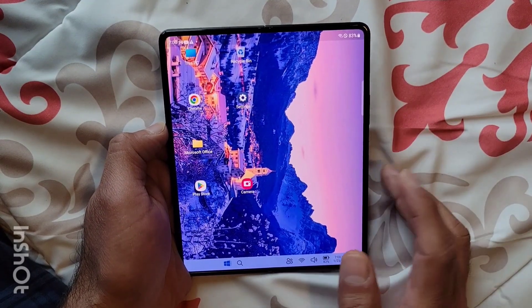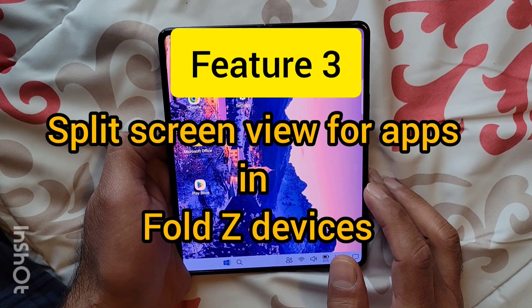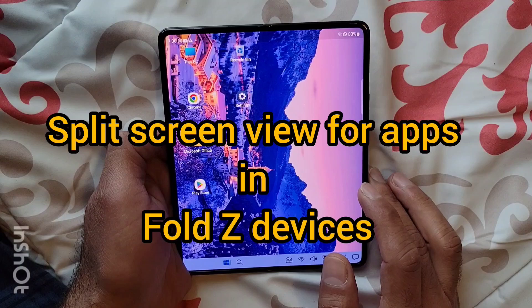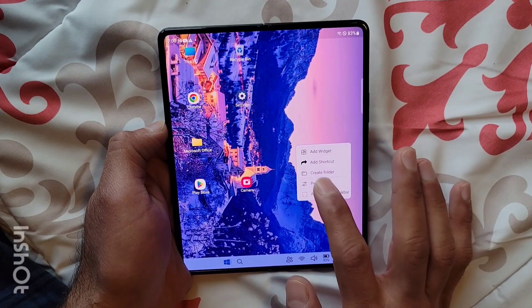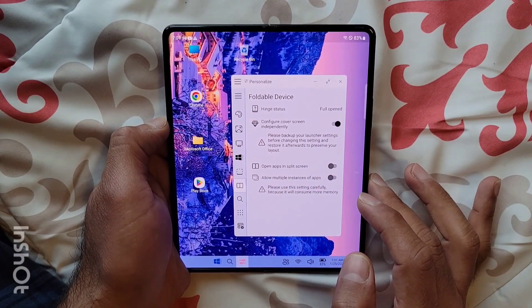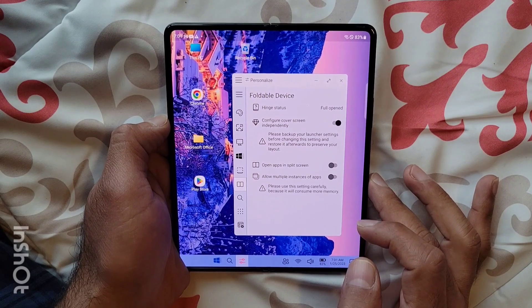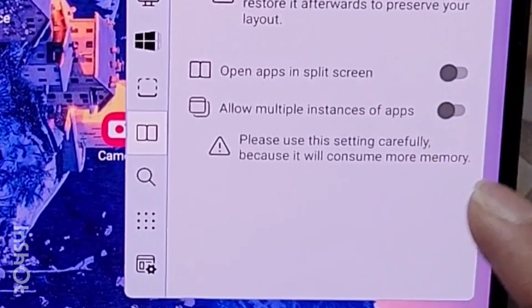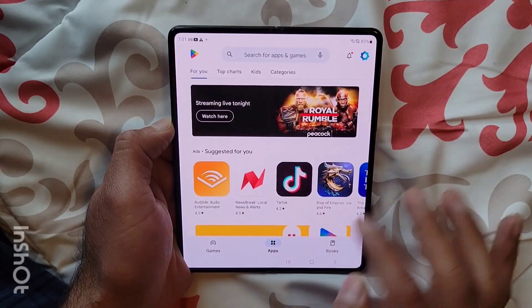Last but not least, for the Fold Z devices, we have added some options to launch apps in split windows mode. On the personalized settings page of foldable devices, you will see some new settings. In the default case, when these settings are off, if I open an app it'll open on the full screen.